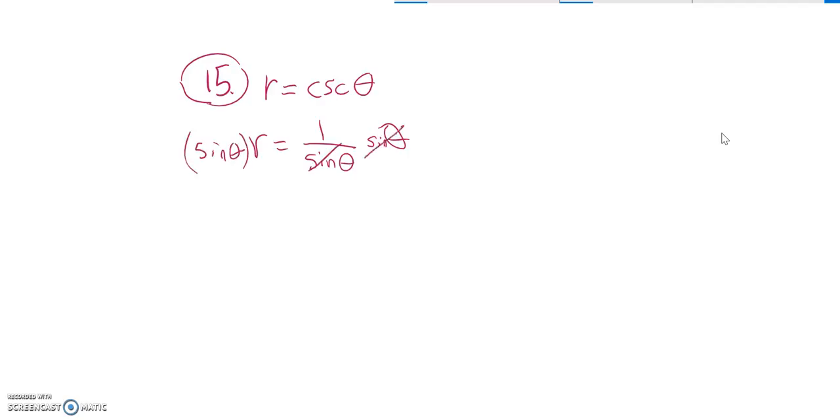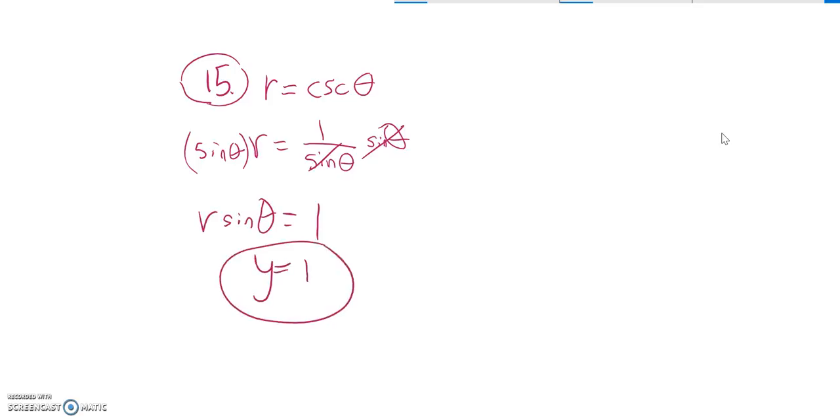And over here it divides out to a 1. And over here it's just r times sine theta. And I know that that's y. So y equals 1.